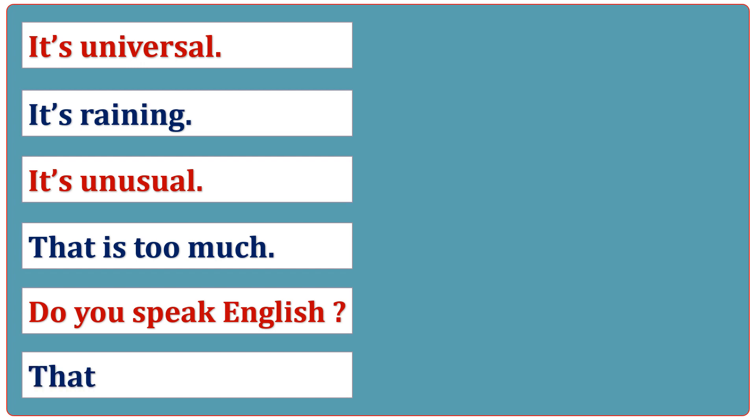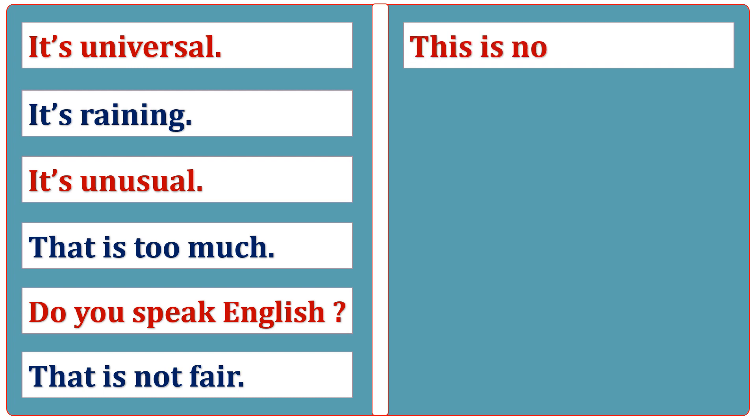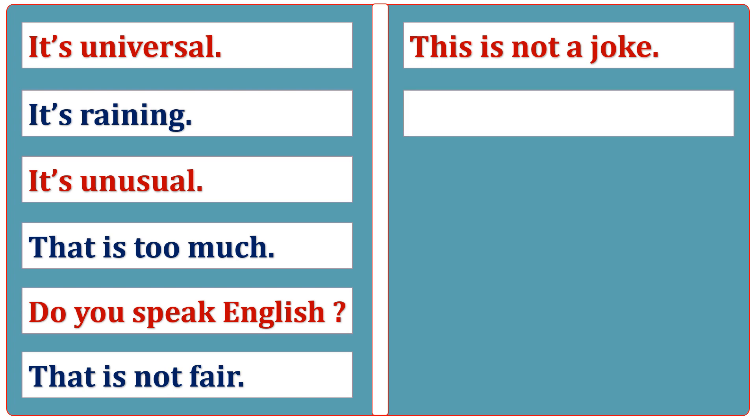That is too much. Do you speak English? Tell me your address.